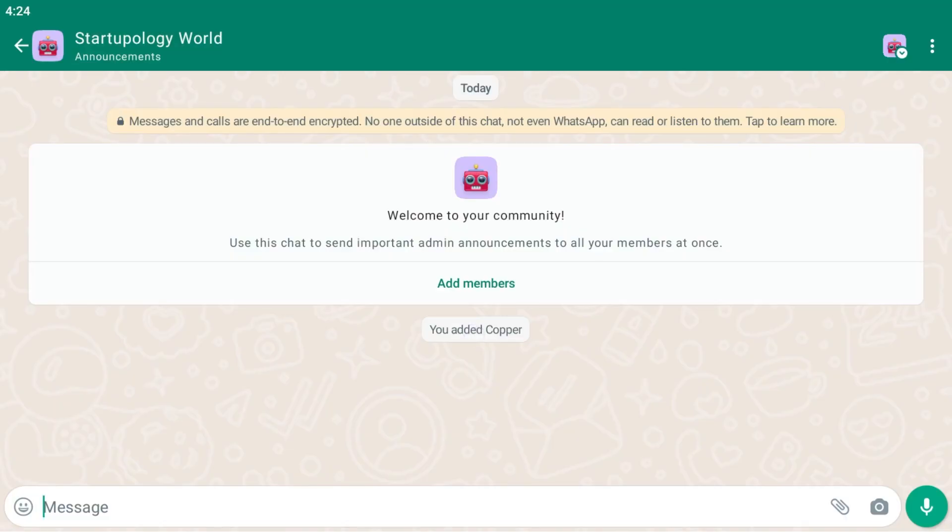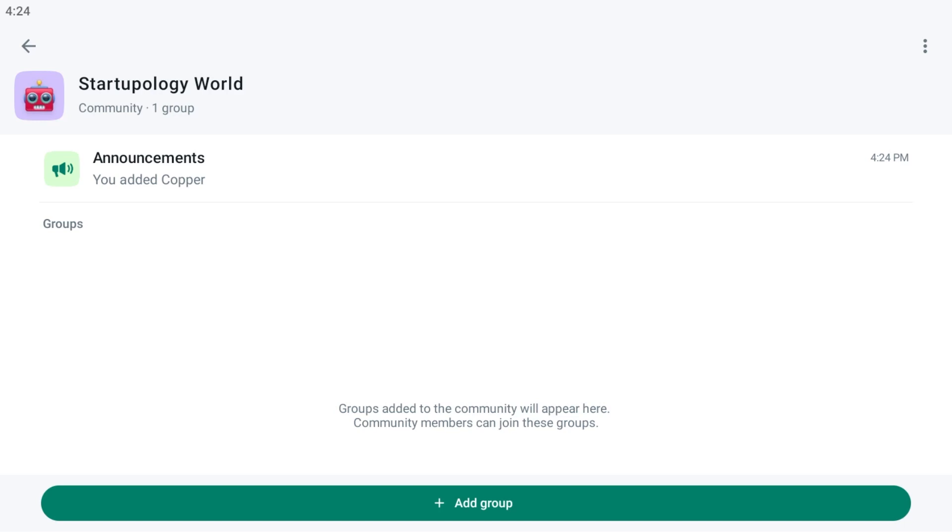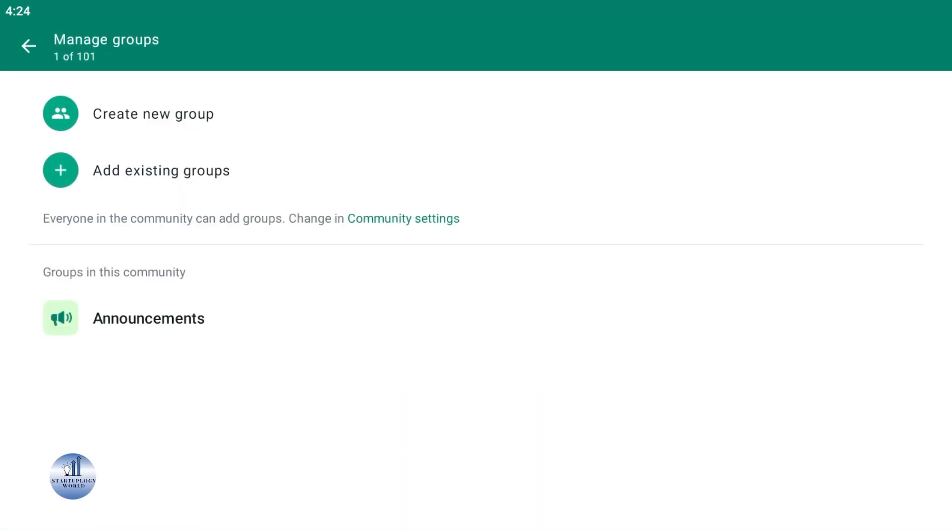Here you have added some members. Just go back. Here you have some groups. You can simply click on add group - either you can create a new group or use an existing group.